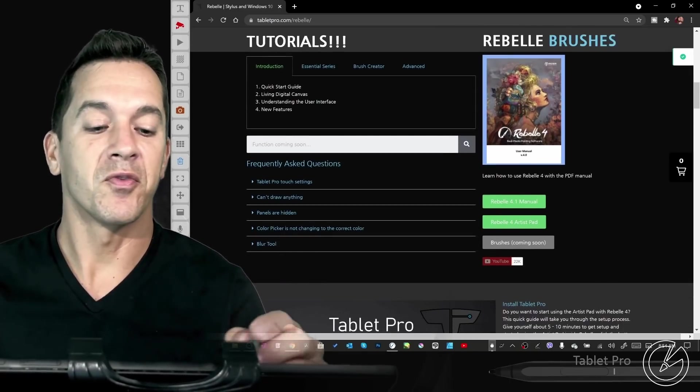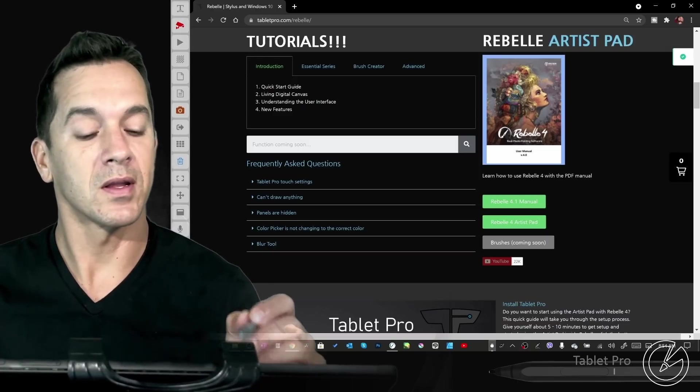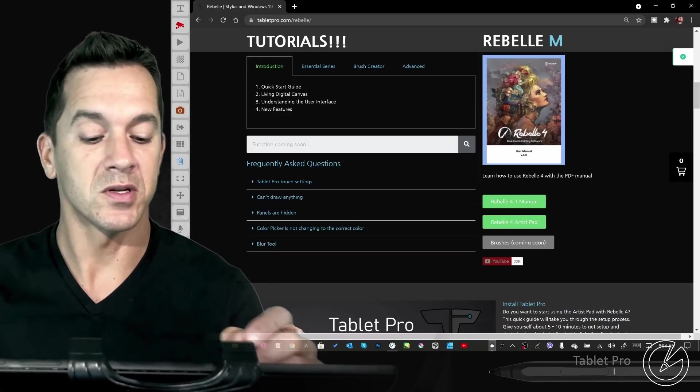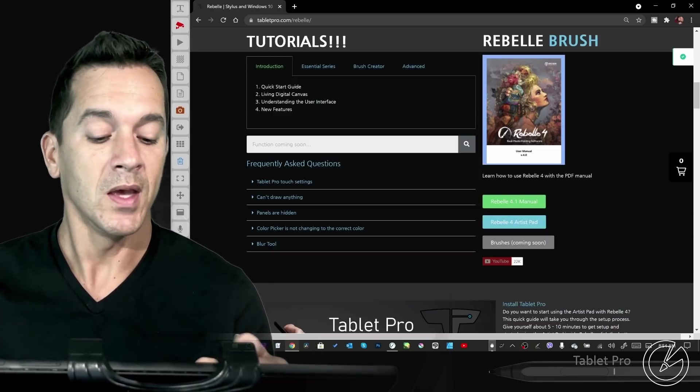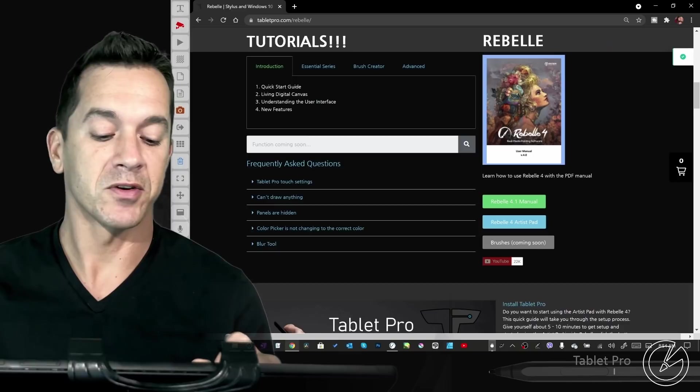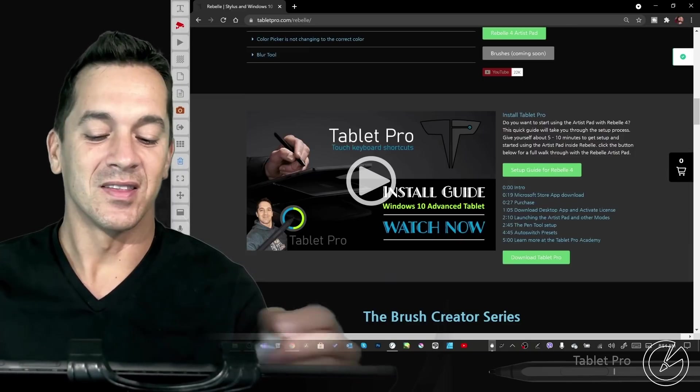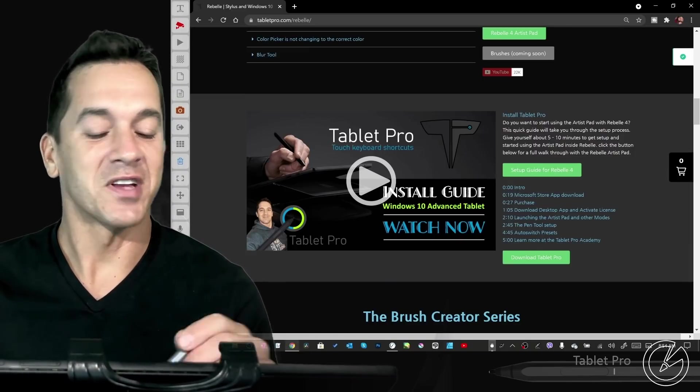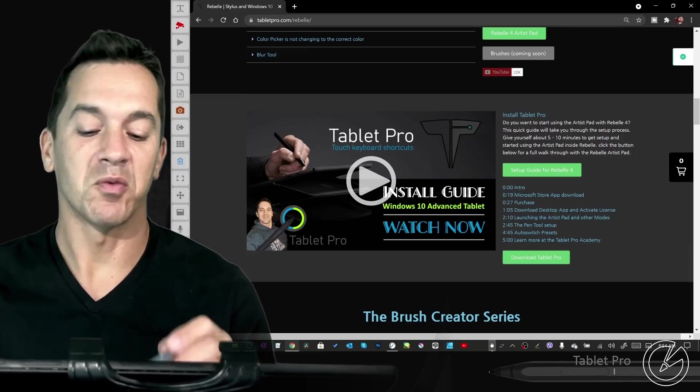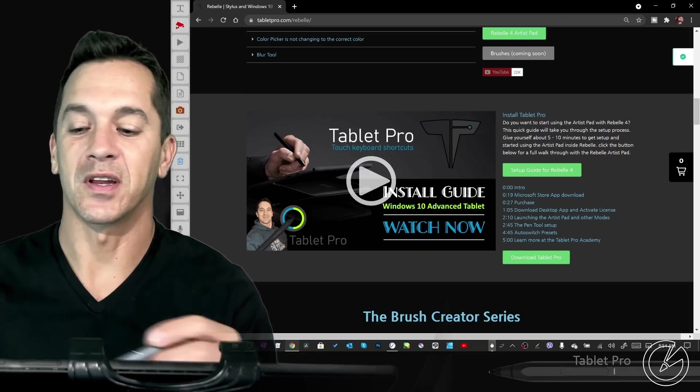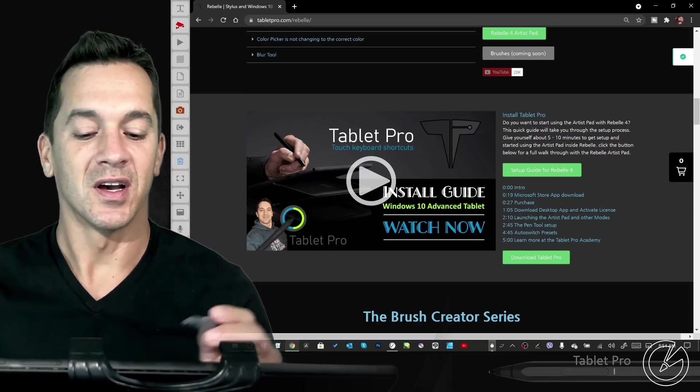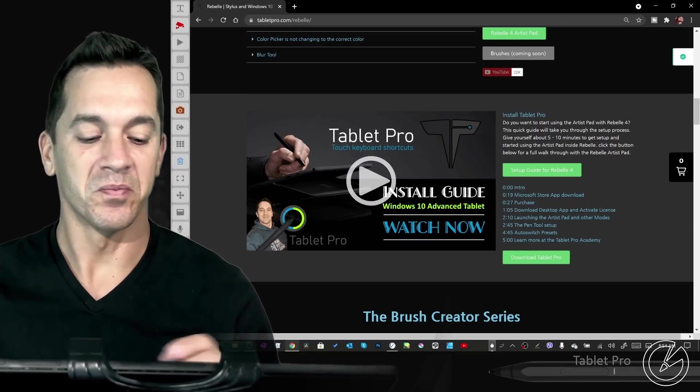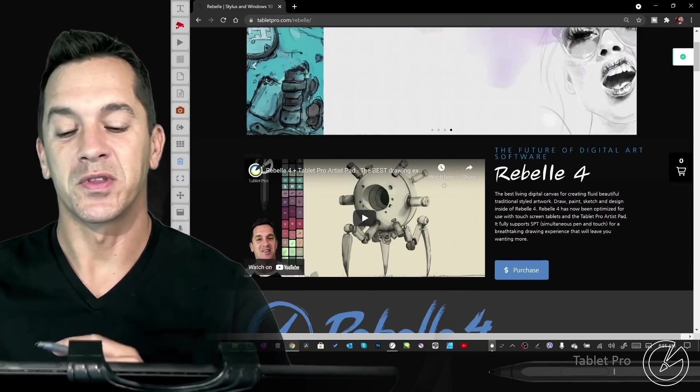The PDF for Rebelle 4.1 and later will be hosted here as well. And the artist pad for Tablet Pro, you can find it right here. The install guide for Tablet Pro is right here as well, and that will walk you through setting up the artist pad that you saw just a moment ago. Let's go ahead and get started with the tutorial.